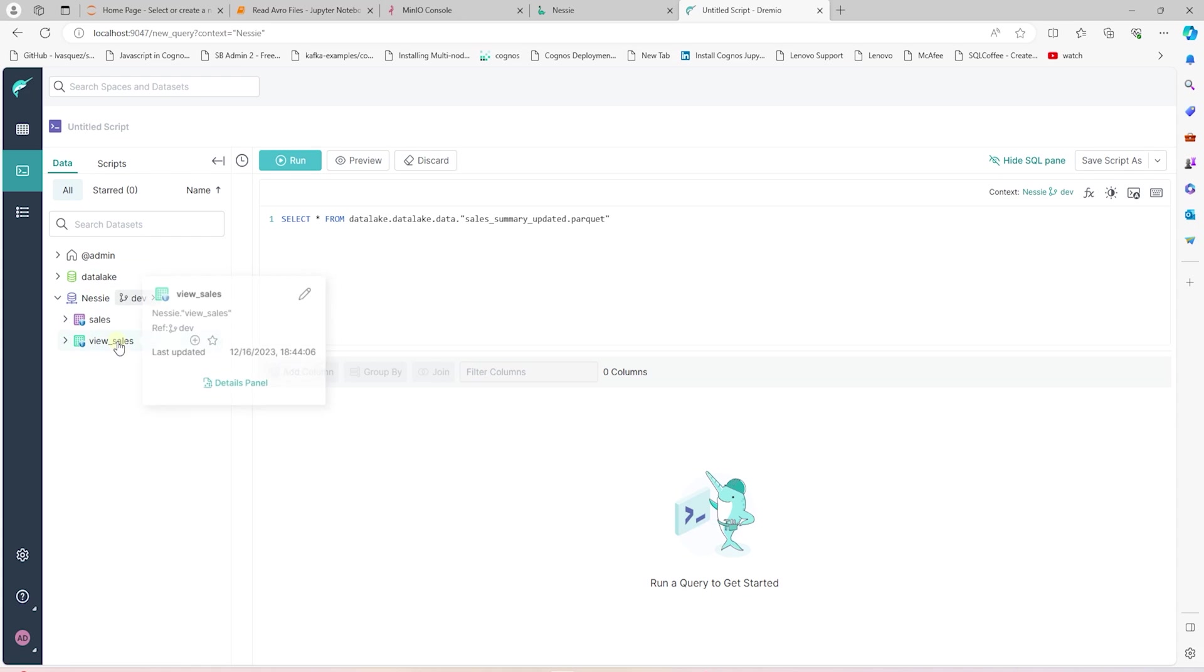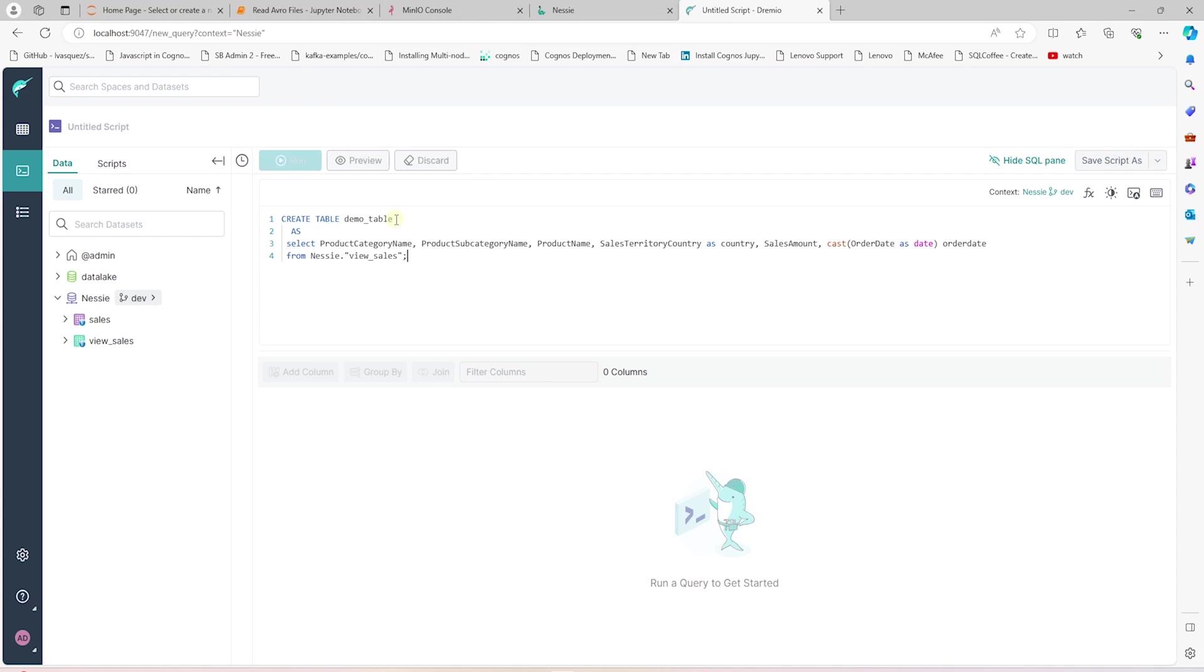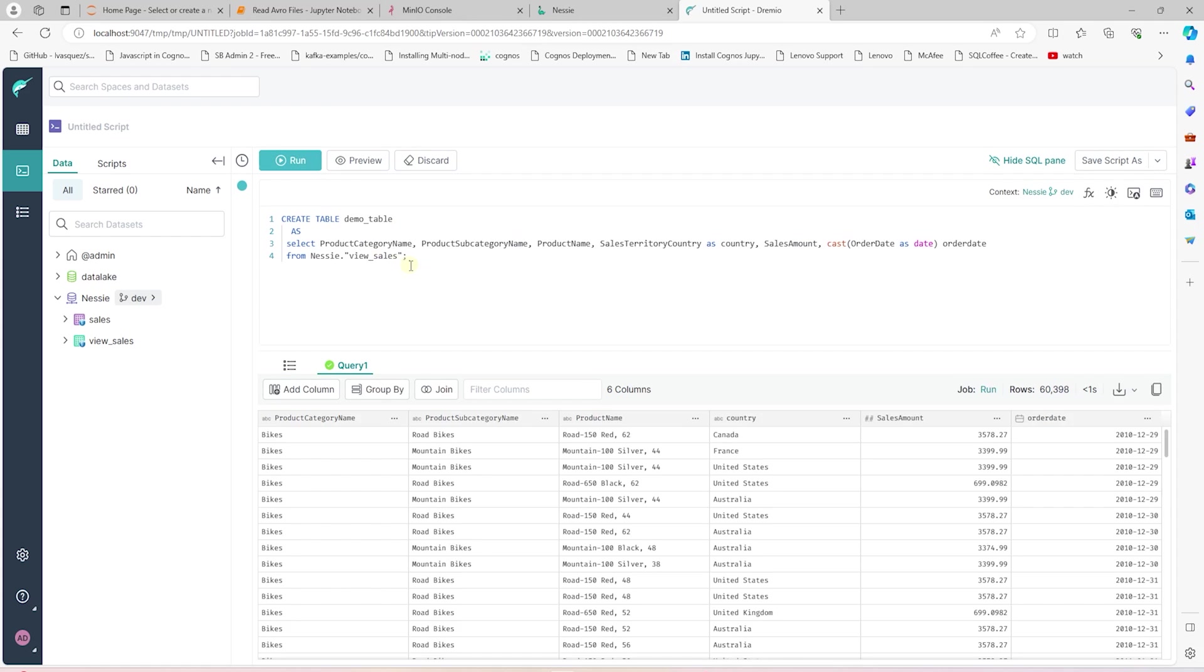We should see this view under the development branch. If we switch to main, then we won't see this view. I hope this makes it clear when I said we want to keep all development work or experimental work under a different branch, so our end users won't see anything that is outside the main branch. Therefore, they will only see approved and production ready code. Anyways, let's switch back to dev branch and create a table from the view.